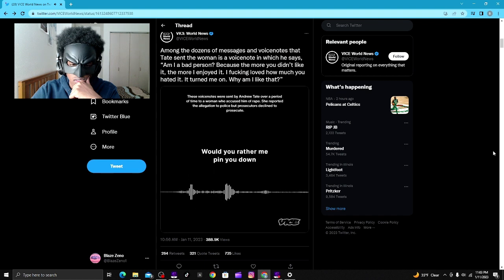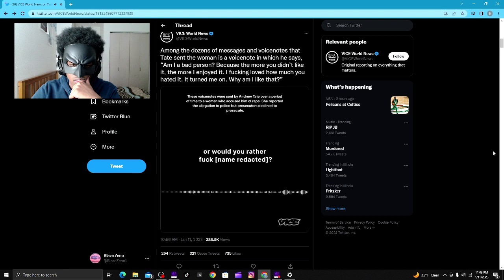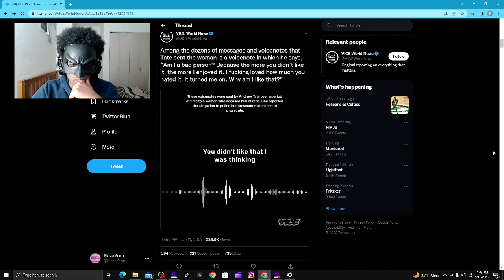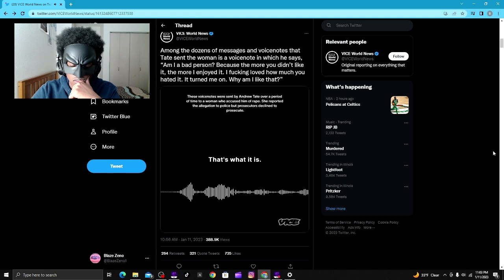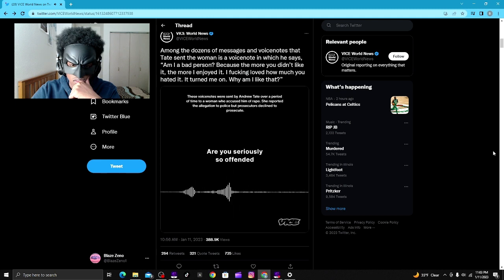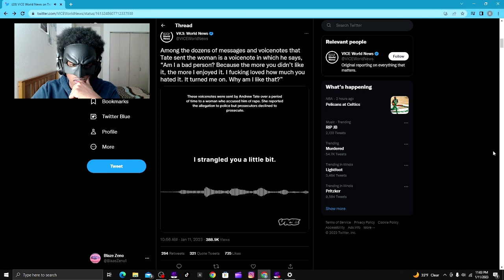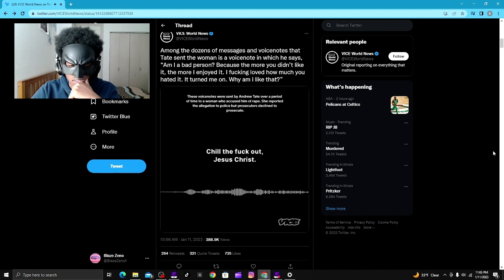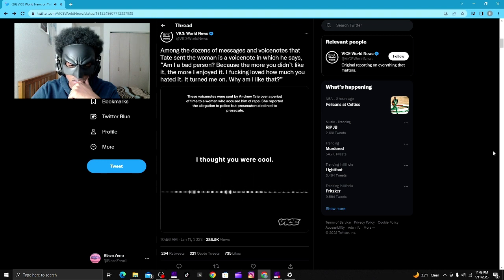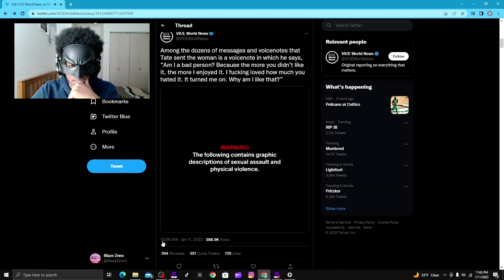Would you rather me pin you down and make you do things you didn't like? You didn't like that I was thinking I can do whatever I want to. That's what it is. I'm the smartest person on this fucking planet. Are you seriously so offended I strangled you a little bit? You didn't fucking pass out. Jesus Christ. Chill the fuck out. Jesus Christ. I thought you were cool. What's wrong with you?